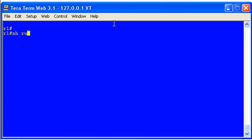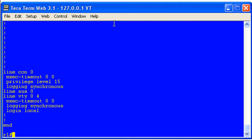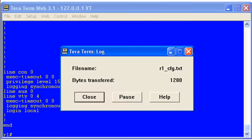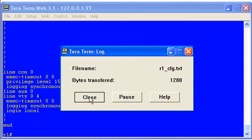Show run. Our terminal length is still zero, so we'll get all the show run output without having to hit our space bar. That's that. Bring up this window again and now you can see 1280 bytes have been transferred. We'll hit Close to stop this transfer.